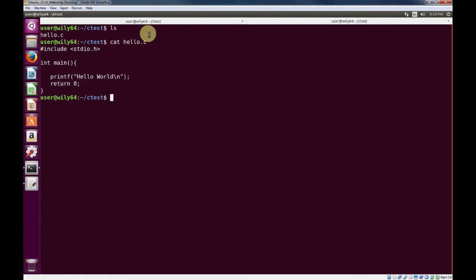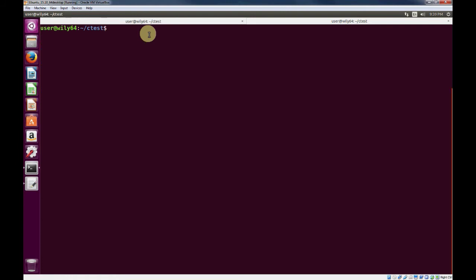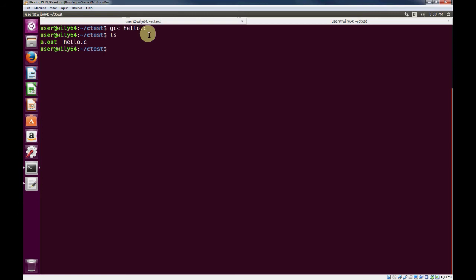Now we're ready to compile our program, and we'll use the GNU compiler in C. We'll do gcc hello.c, hit enter, and our program is now compiled. If you just use the basic parameters with no flags with the GCC GNU compiler, it will create a program called a.out, which is our program. To run it, hit period forward slash a.out, and we have our hello world program.